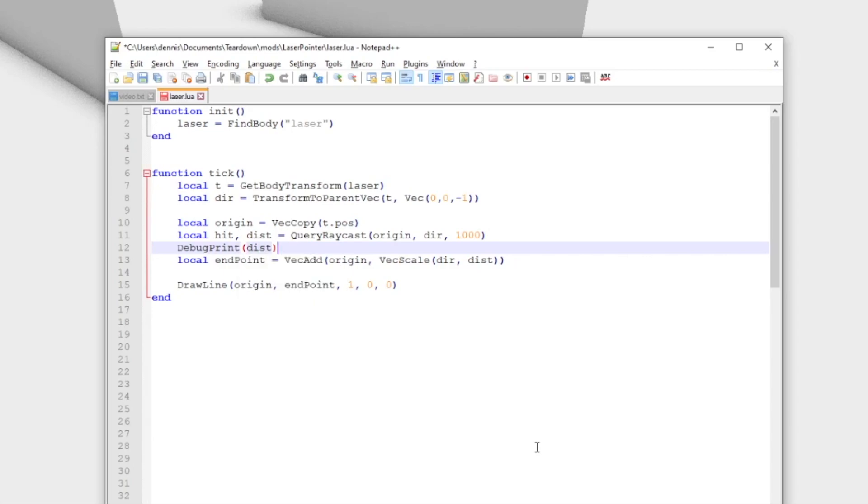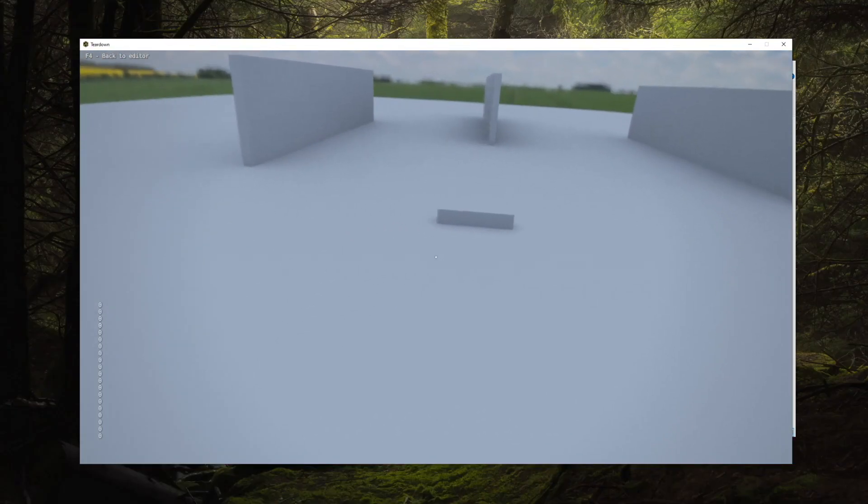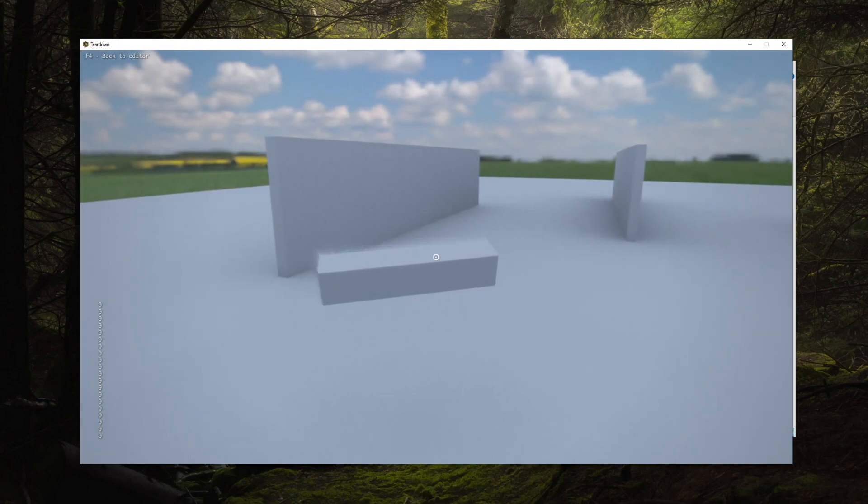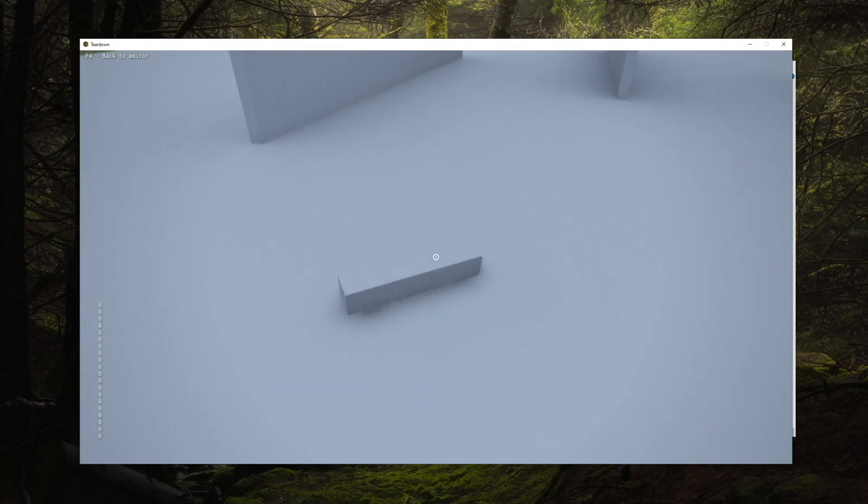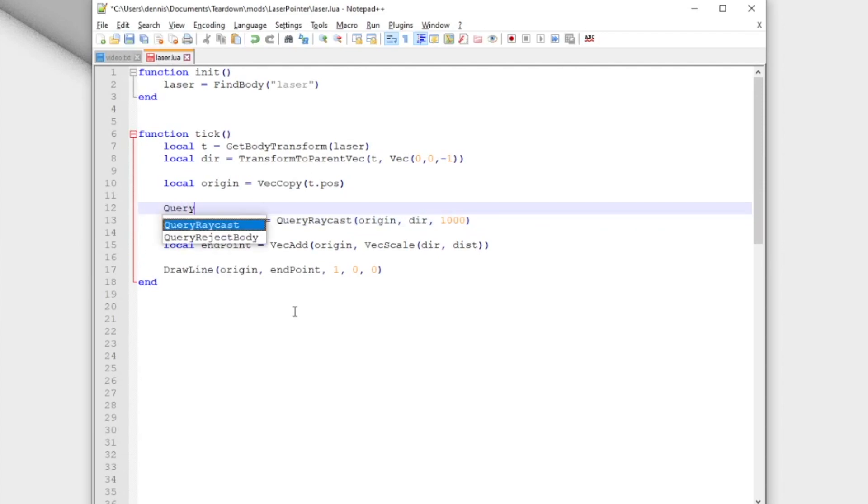If we try this, we can see that the reported hit distance is always zero. This is because the ray origin is inside the laser pointer, so it immediately hits itself on the way out. To avoid this, we can use the query reject body function.